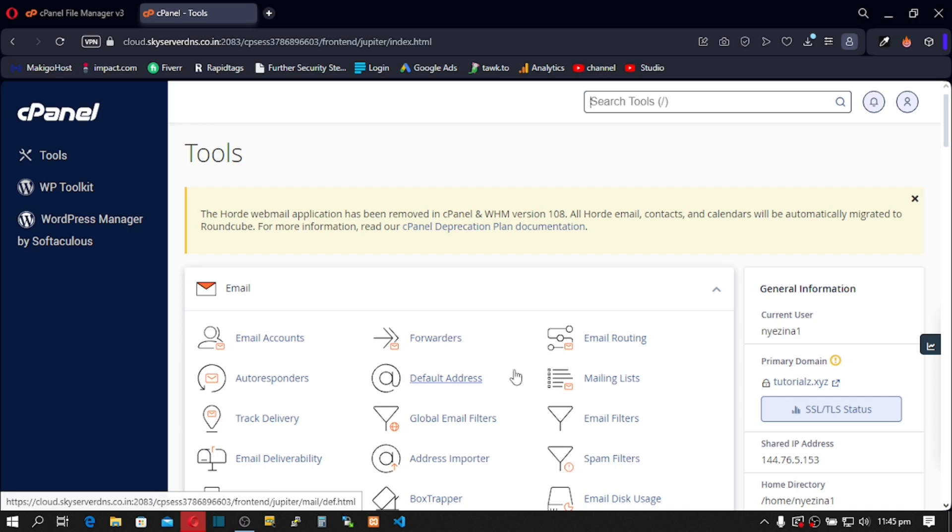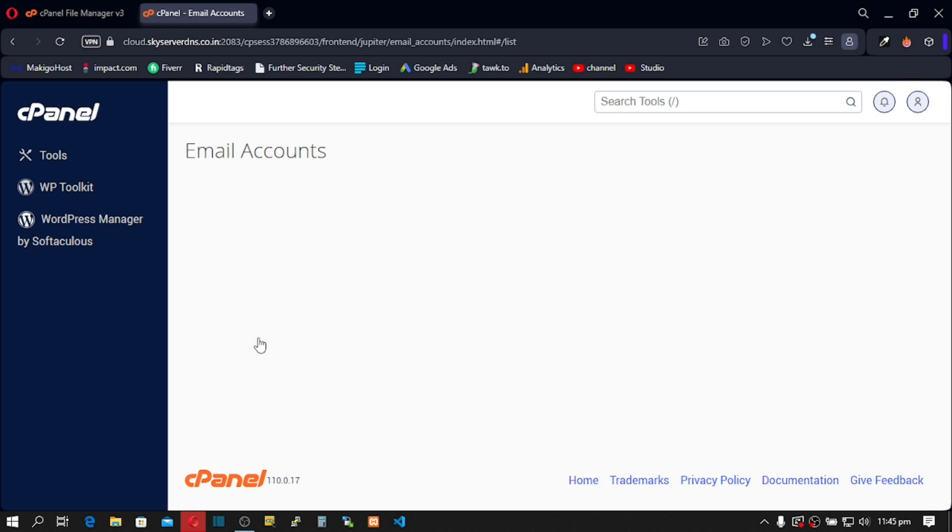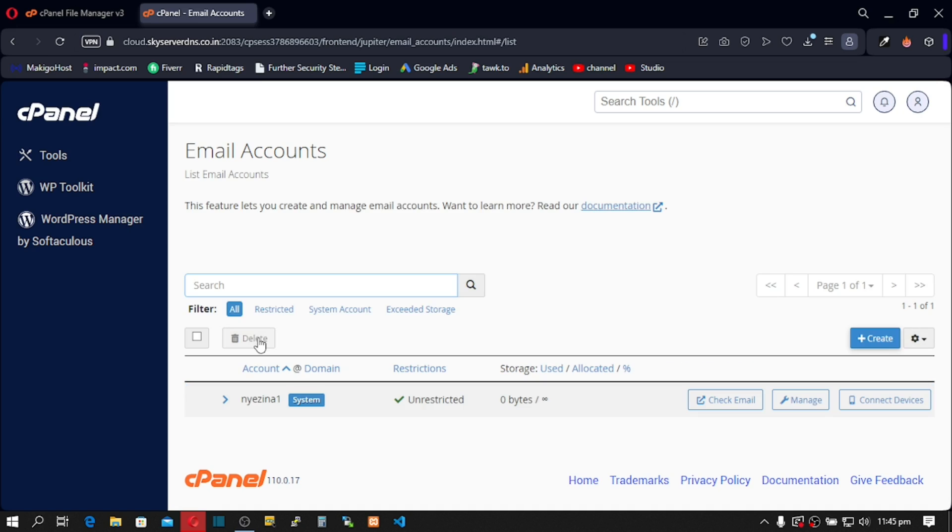So let's go to emails and click on it. Right now, I don't have active emails in this cPanel. So we're going to start the import process.